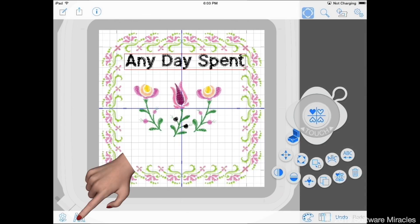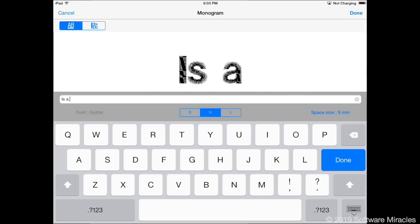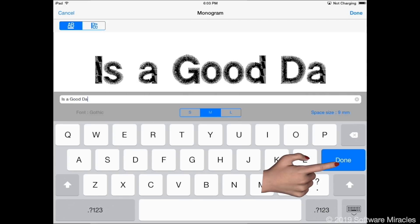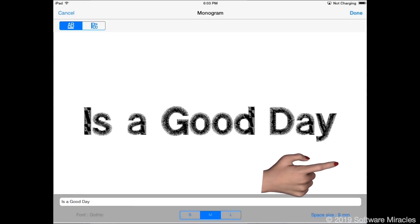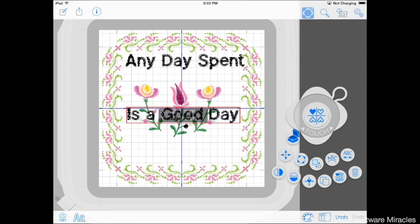In the same way, use the monogram tool to enter the letters for the words, is a good day. Touch the done button and move the letters to the bottom of the design.